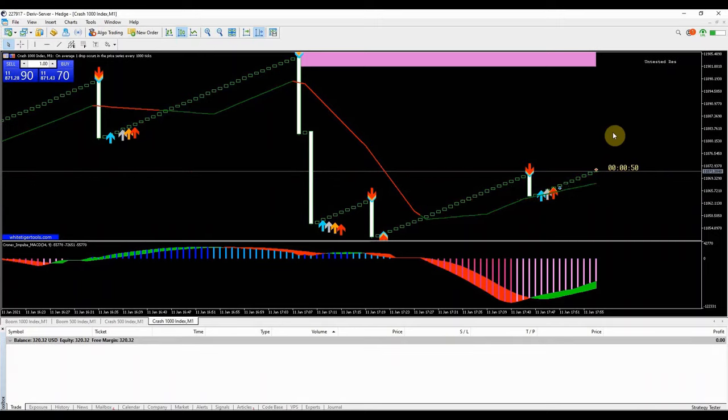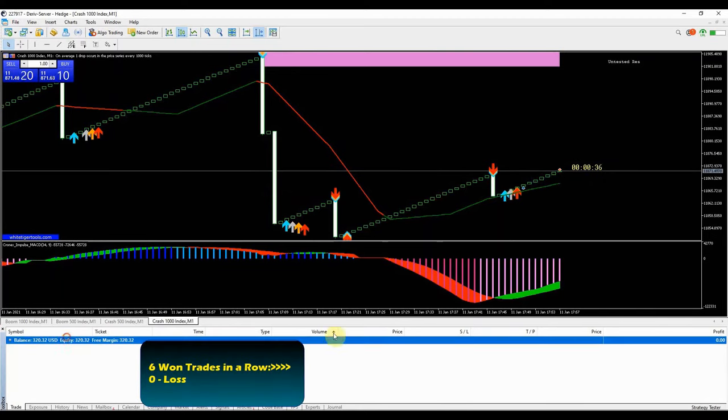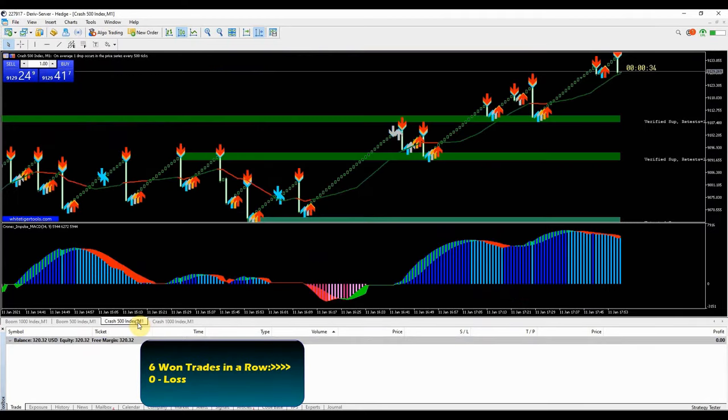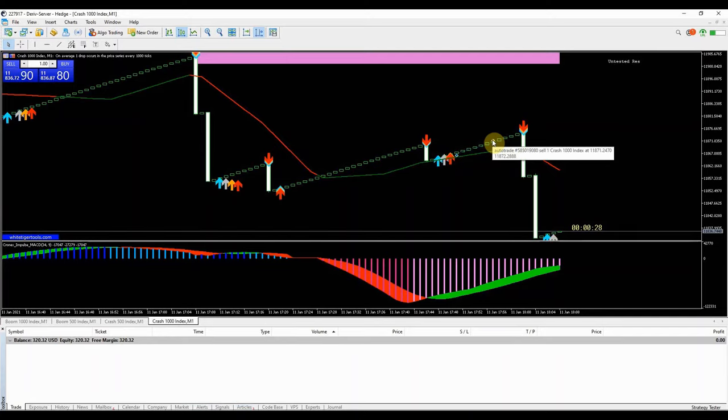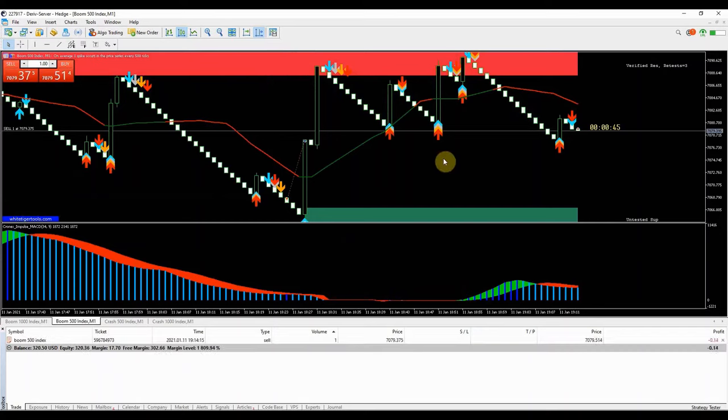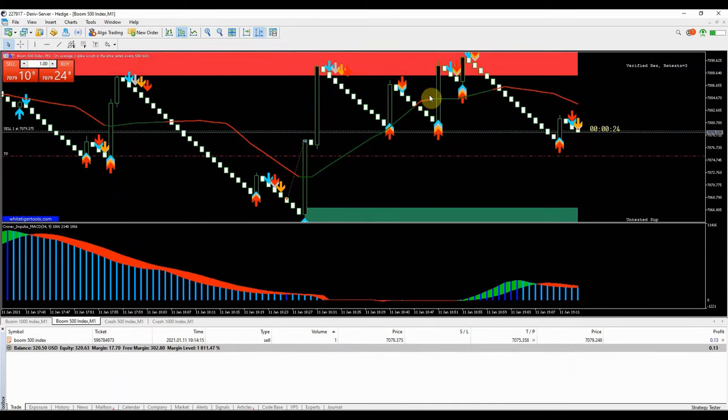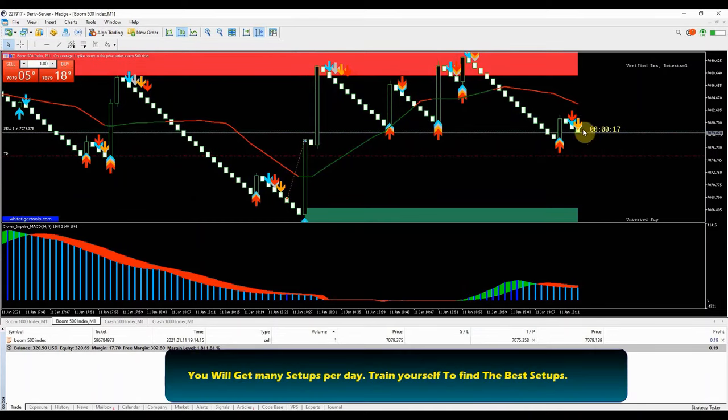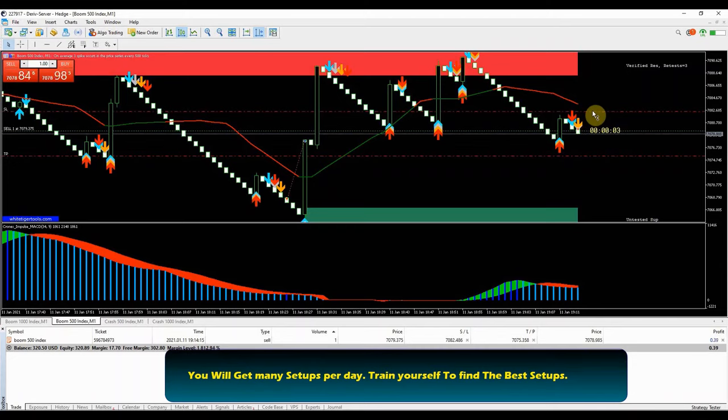This is the sixth trade to close in profit with zero loss. This is not by luck or coincidence, I call this accurate technical analysis. You will be getting many trade setups per day, train yourself to find the best patterns to maximize your win rate.